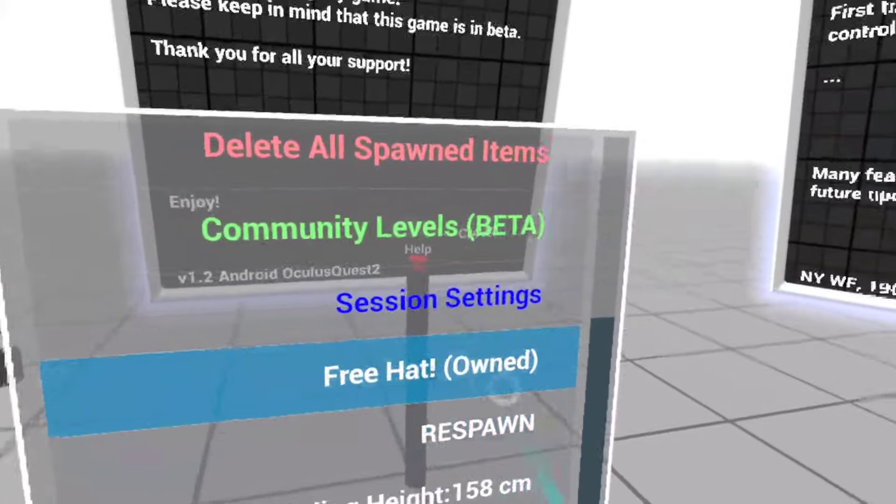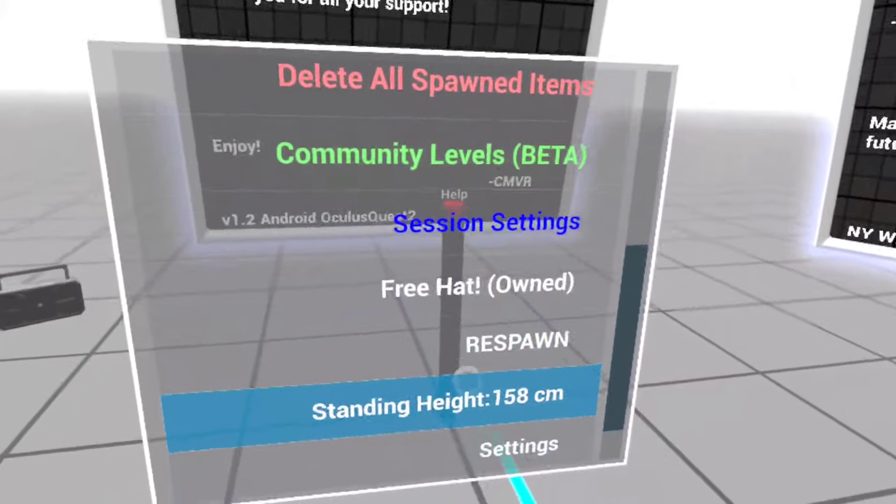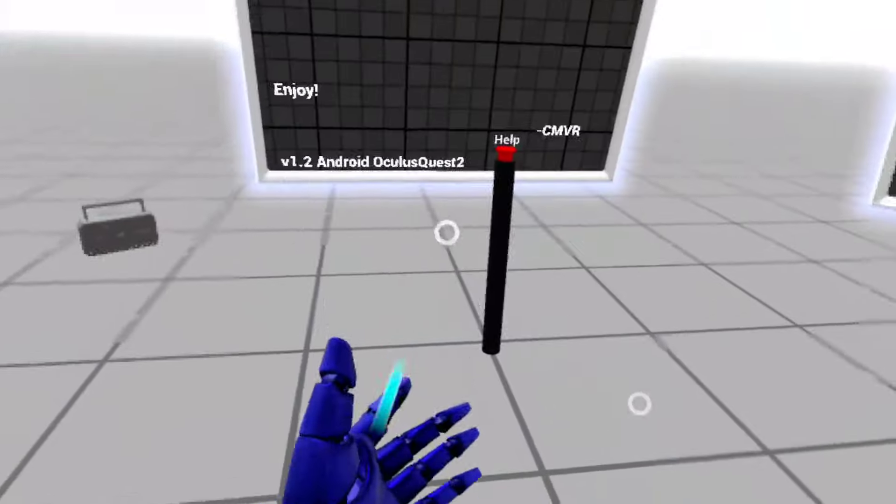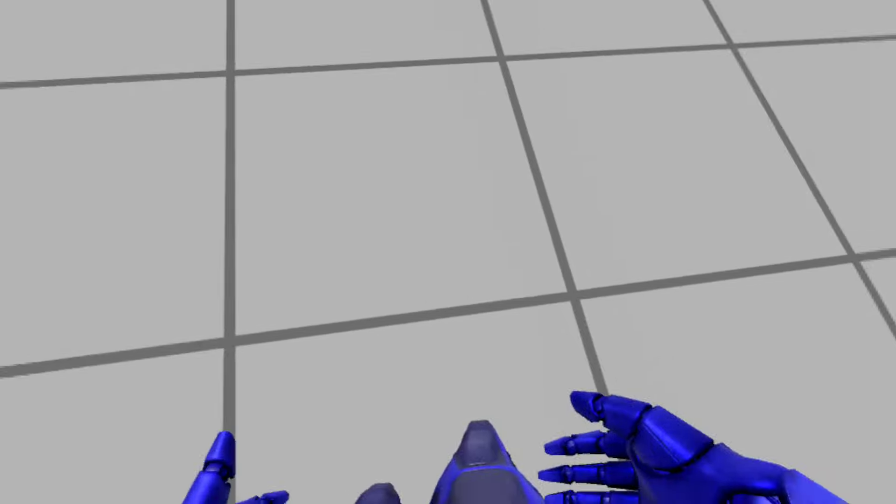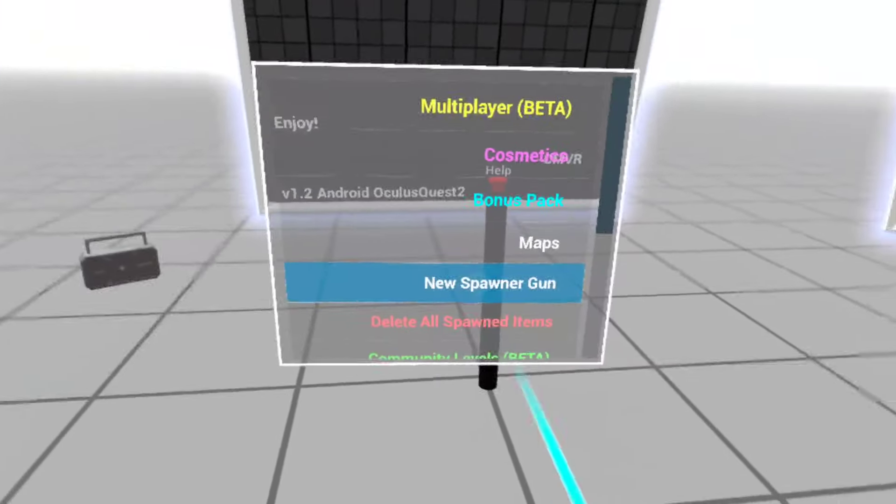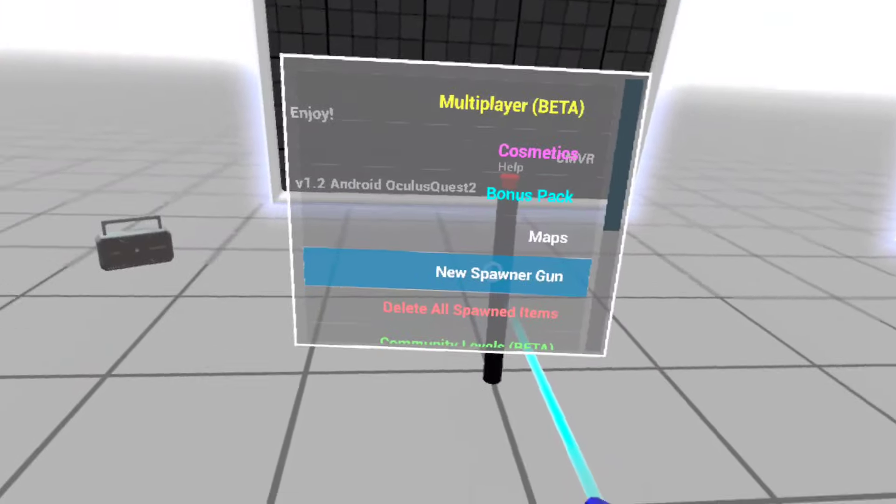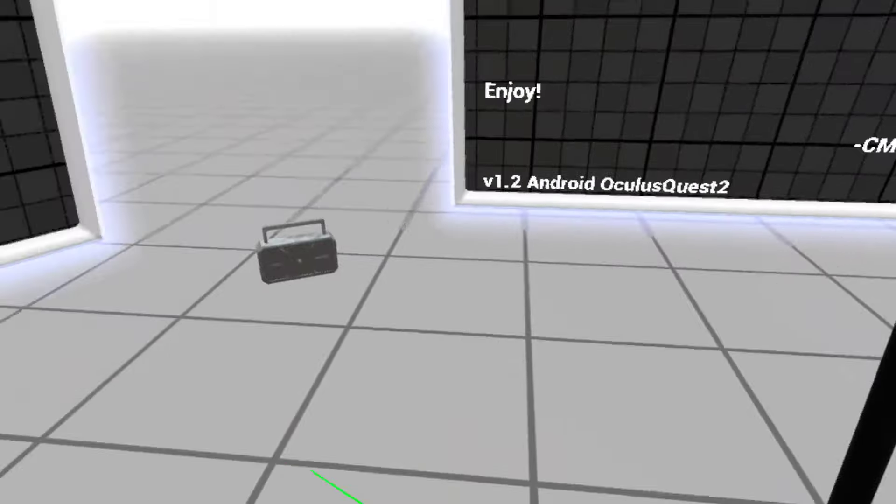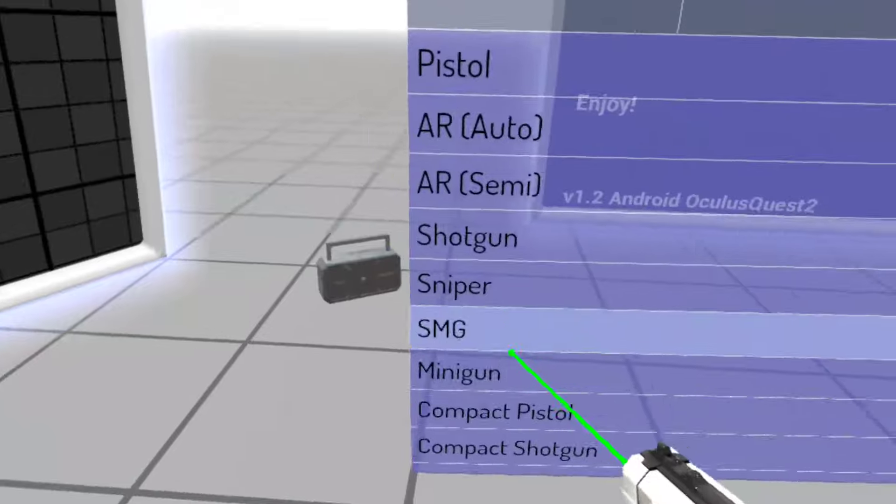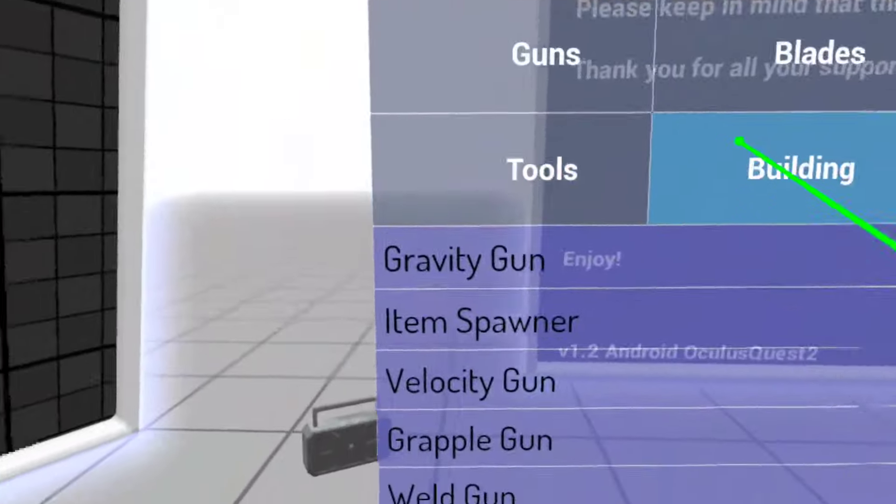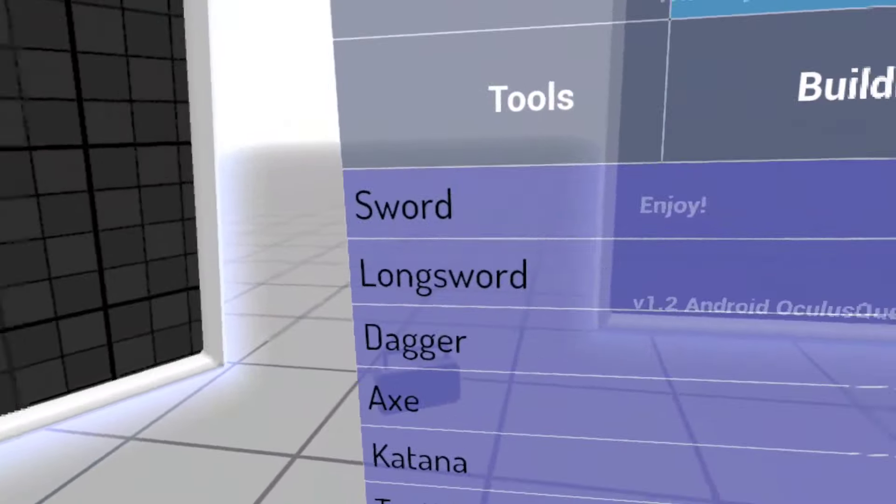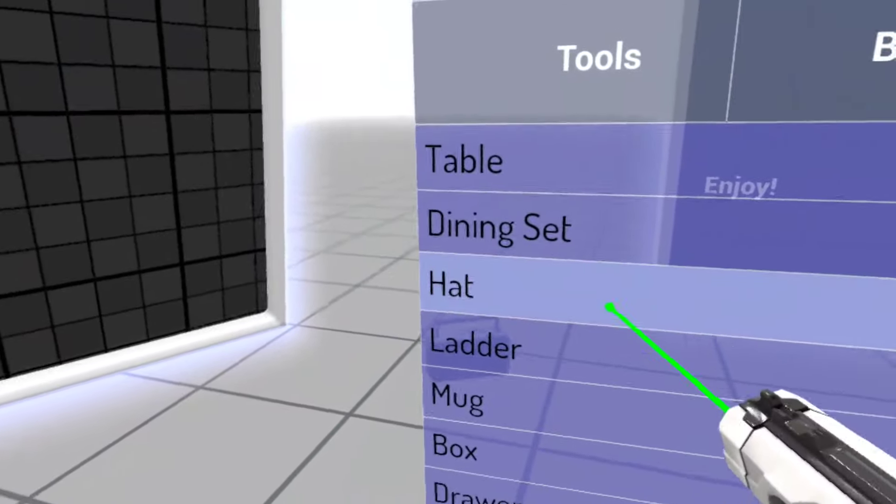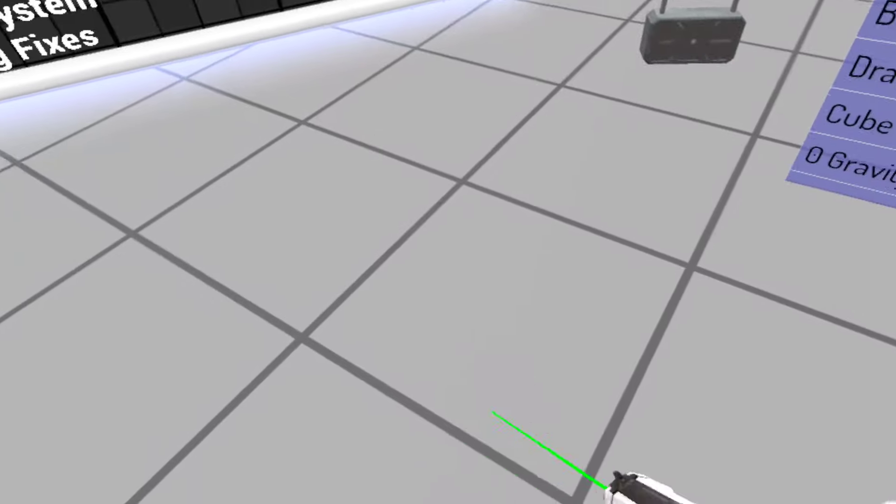And then what you want to do is click, or wait, click on the back. And you just want to spawn the spawner and go to, which one is it? Props, and you click on hat.